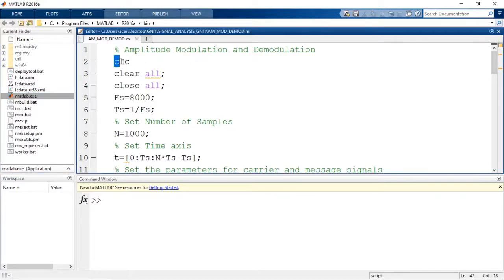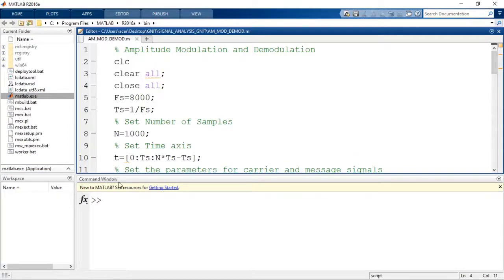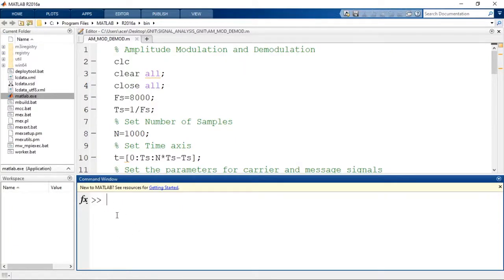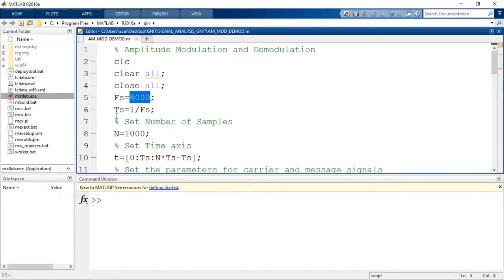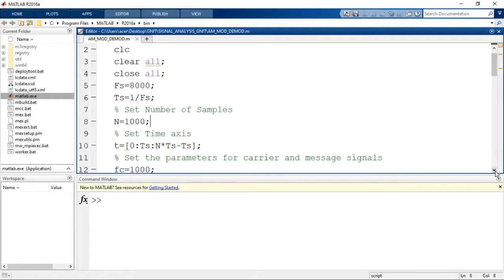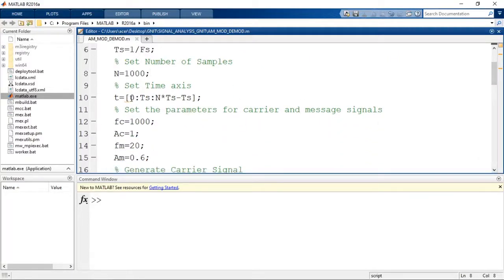Here are the commands: clc, clear all, close all. These functions are used for clearing the command window. Then we take the number of samples as 8000 and the sampling period is equal to 1 by FS. Let us take 1000 samples. Then we set the time axis T equal to 0 to N*TS minus TS in steps of TS. So this is the time axis we are setting.